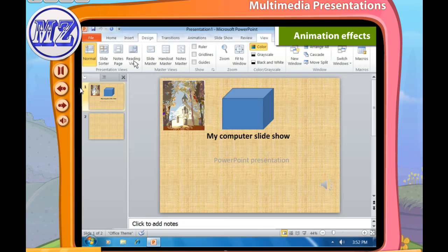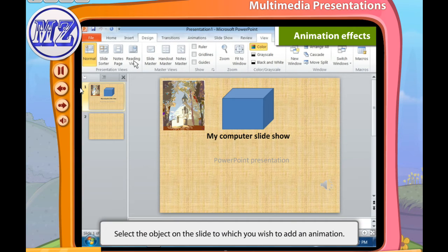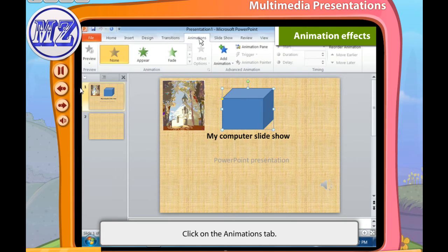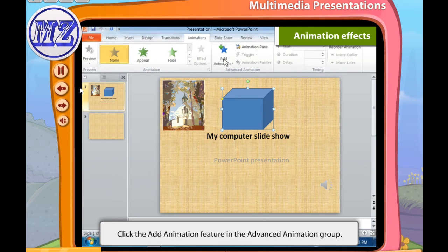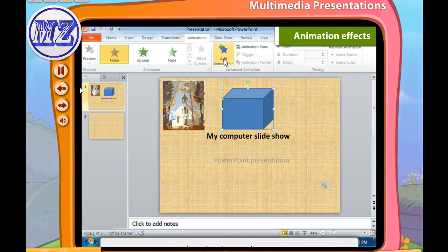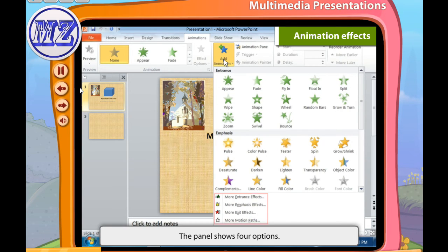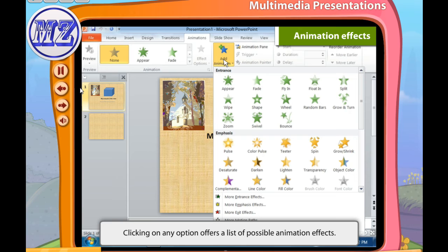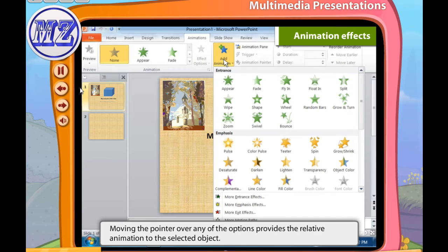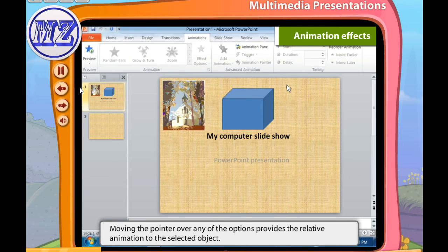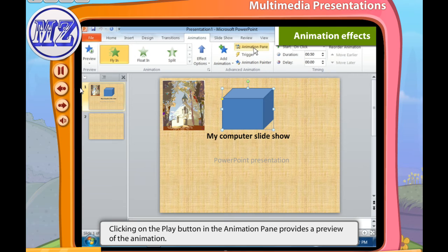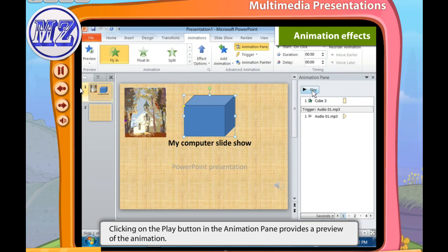You can also add animation effects to objects on the slide. To choose an animation style, follow these steps: first select the object on the slide to which you wish to add animation effects, then click on the Animations tab. Click the Add Animation feature in the Advanced Animation group — a drop-down panel appears showing several effects and four options: Entrance, Emphasis, Exit, and Motion Paths. If you move the pointer over any option, it previews the animation on the selected object. Click the Play button in the Animation Pane to preview the animation.